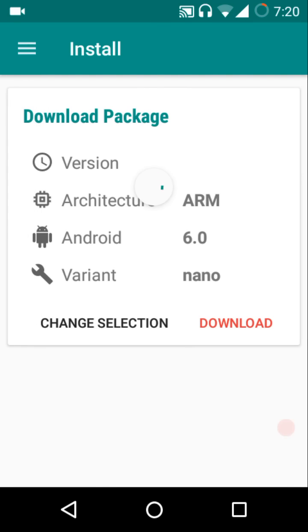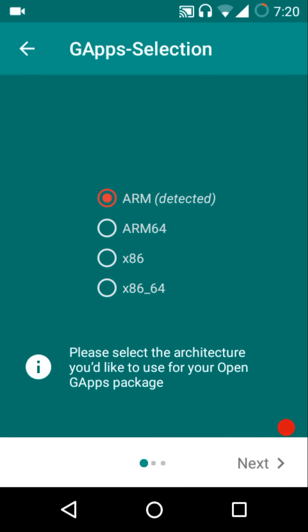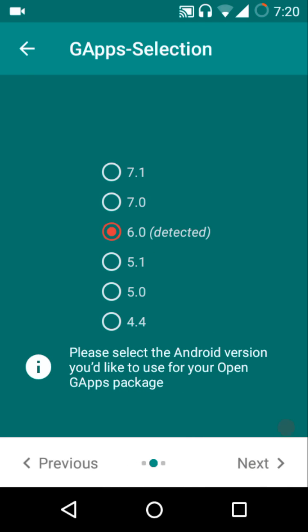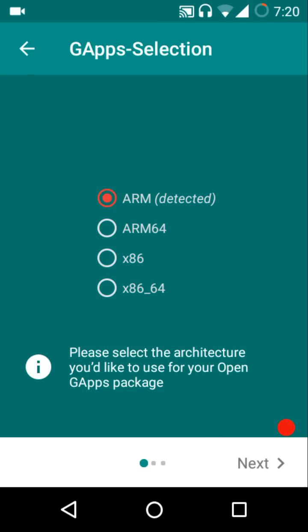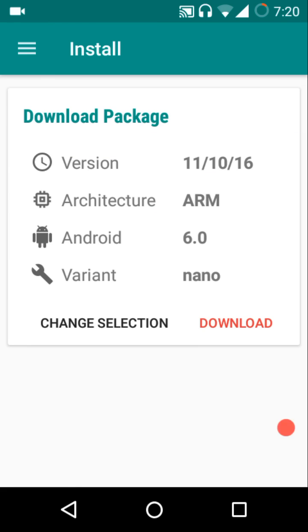Anytime if you want to change the earlier selection that you had done, just hit on this change selection and then you'll be there in the same design layout. The swiping feature is not available yet in the change selection menu, but you can just configure all the options as per your choice. Once you are done, just hit the complete option.